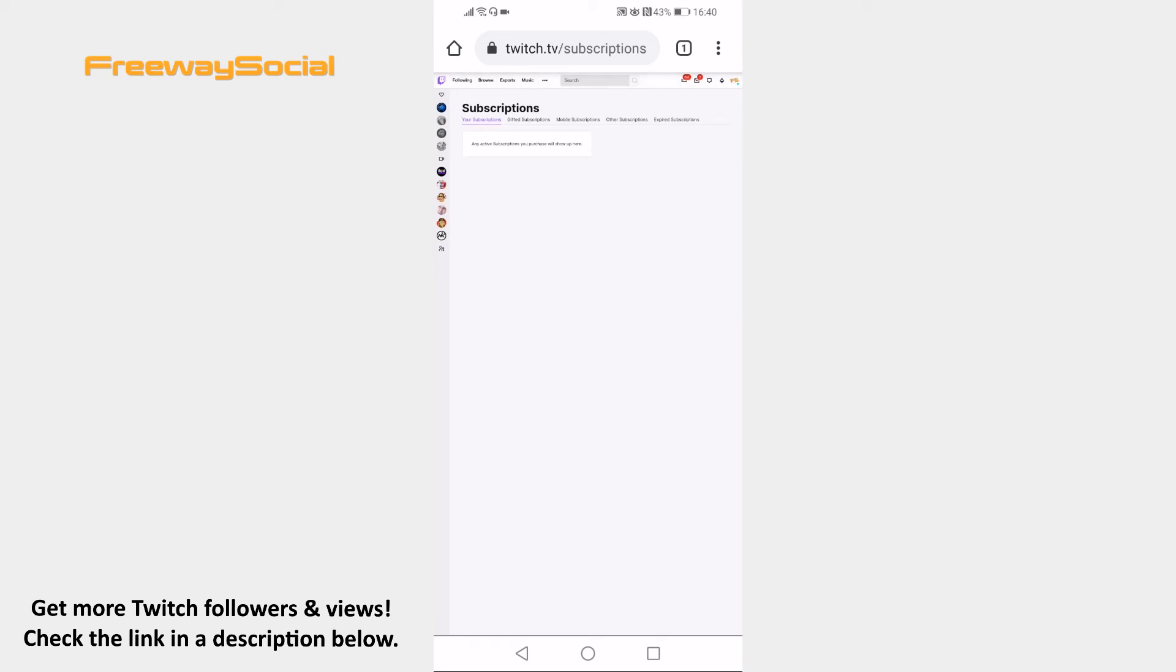To unsubscribe from someone, just click on the gear icon next to Subscription and select Don't renew subscription.